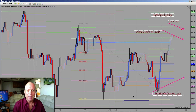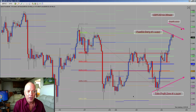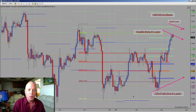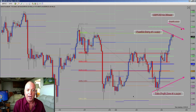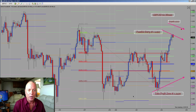Hello traders, great to be back with you. This is Bill, trading with Bill.com. We are back and starting a new video series — we're looking to trade Forex and options. I plan on giving you at least one video a day, maybe two.